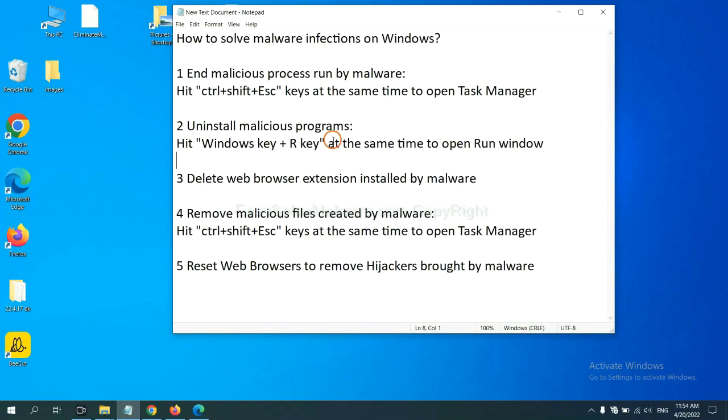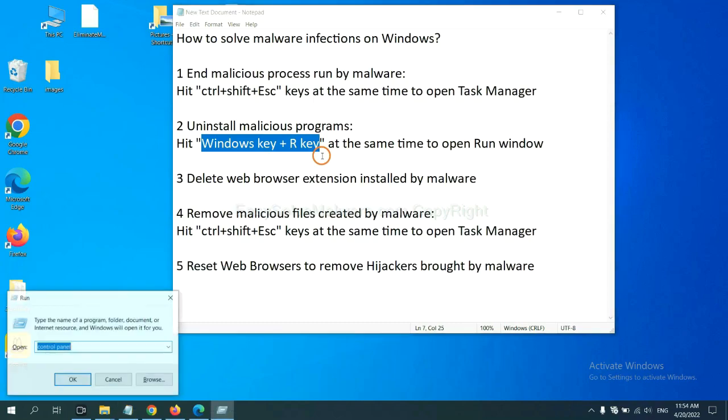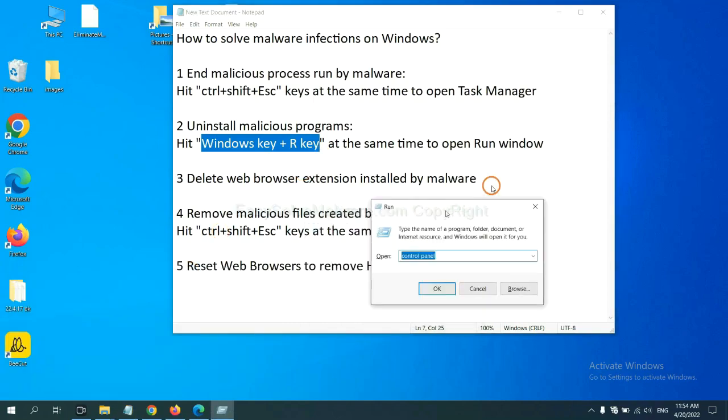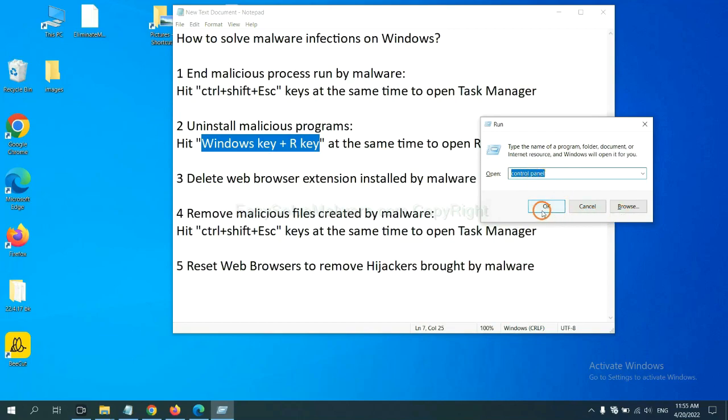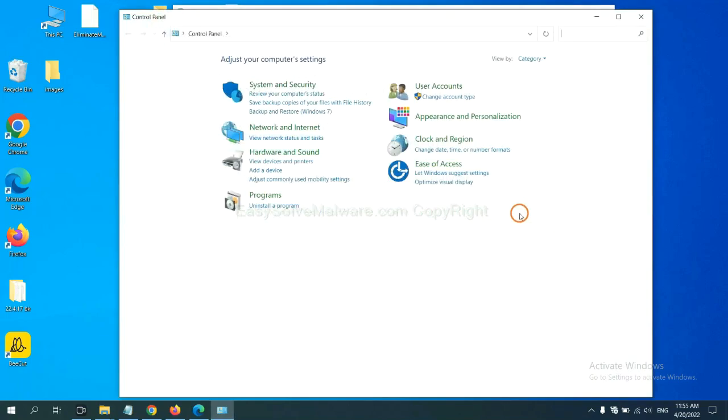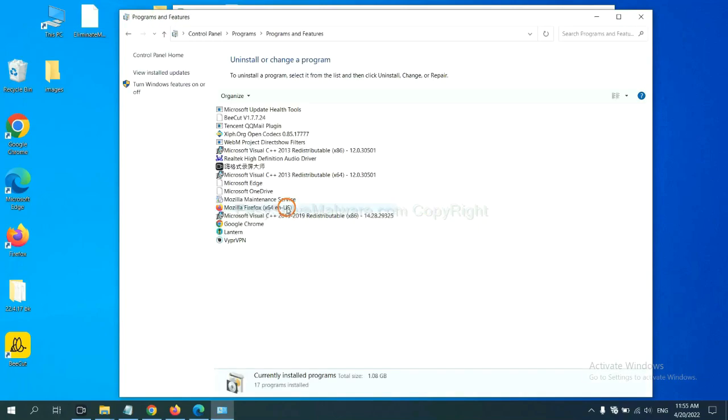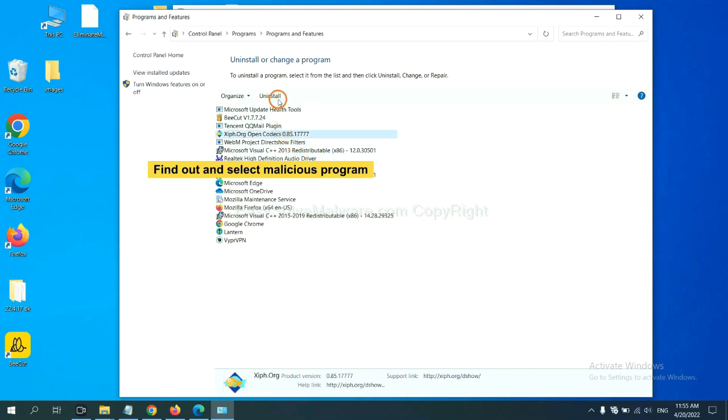we need to uninstall malicious programs. Please hit Windows key and R key at the same time. Now you can see a run window coming out. You need to input control panel and click OK. And then click Uninstall a program. Now find out dangerous programs or suspicious programs, select it, and click Uninstall.